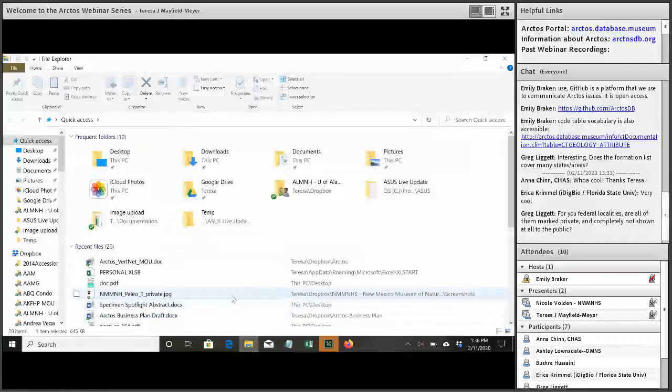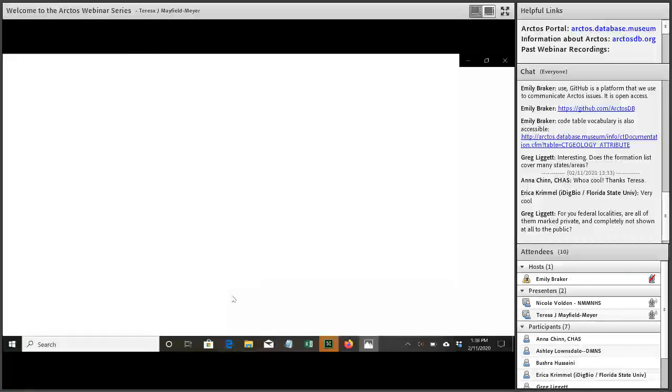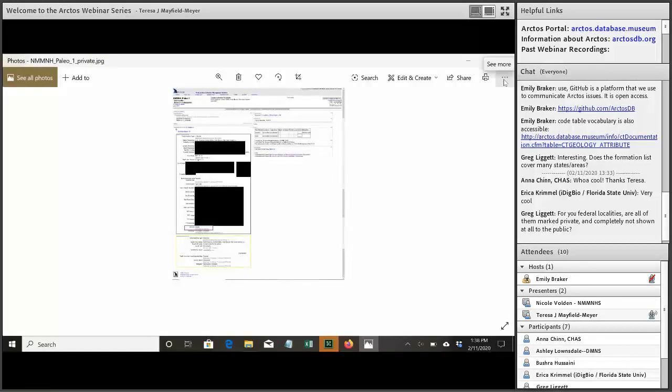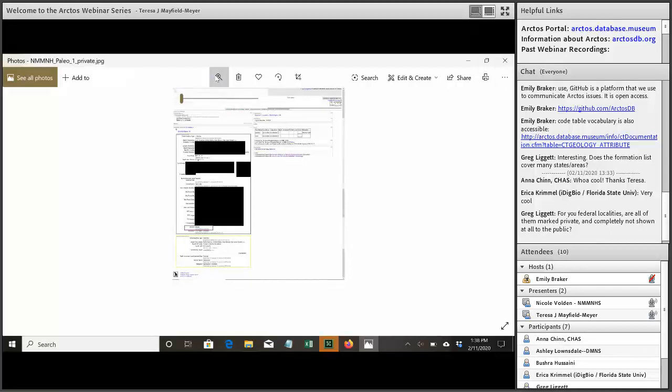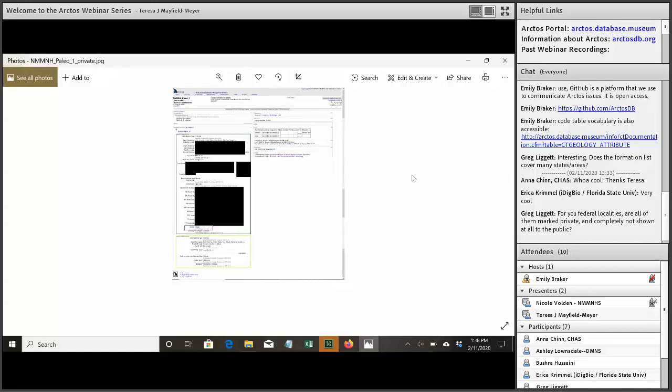It will not have specific locality. So anything that's like four miles west of this landmark, none of that would be in that public locality. And additionally, information like the public land survey coordinates, that wouldn't be in there. No geography other than county level information would be in there.